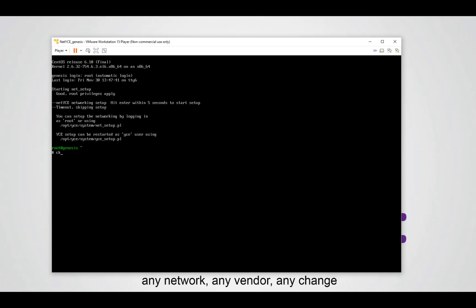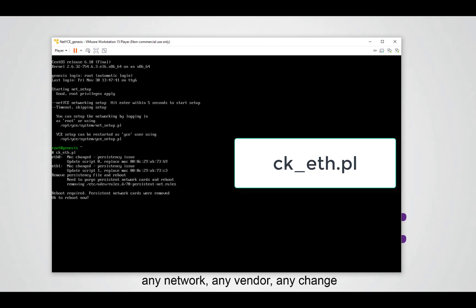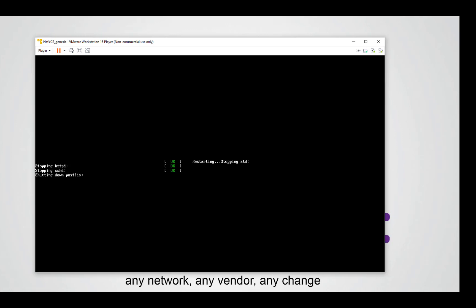By doing this we have to run a small script called ck underscore eth dot pl. What you will see here is that NetEyes will reconfigure the MAC addresses for the interfaces and make everything persistent again. It asks us to reboot, so let's do that.